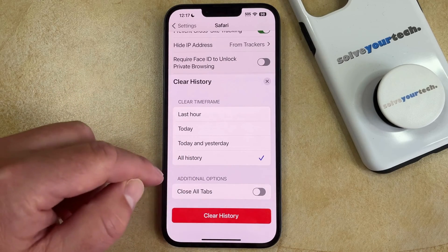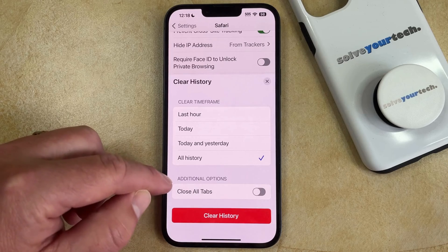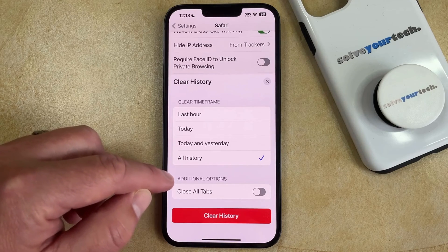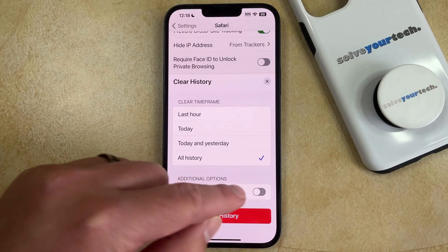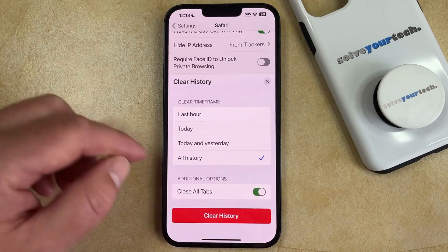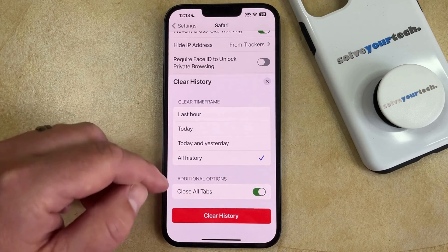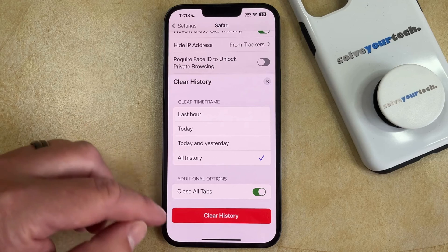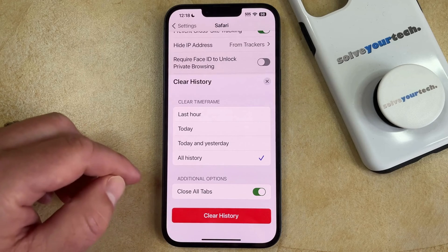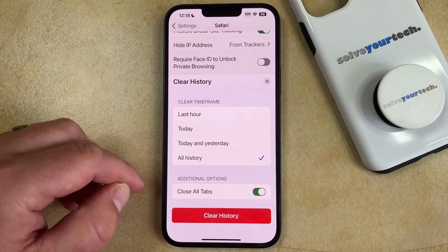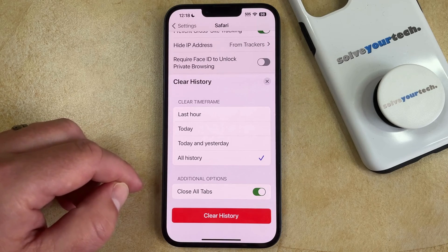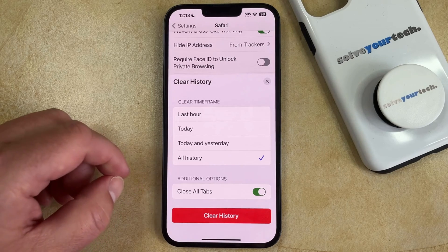Then you can also choose whether or not you would like to close all of the open tabs in the browser. So once you've made all of your selections, simply tap the Clear History button, and then all of that data will be removed from Safari.